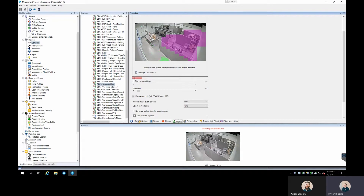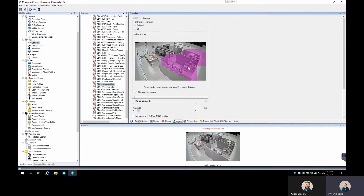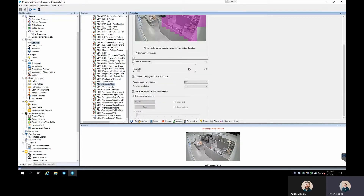Perfect timing — we had an individual walk out right there, motion occurred, and you saw it happen across that threshold, which then triggers our event in the system. For this purpose, we're going to have that fire an alarm in Milestone. You'll need to make sure you have this configured first. Getting these motion settings configured correctly for your environment is highly important, and something Stone Security can help you with.